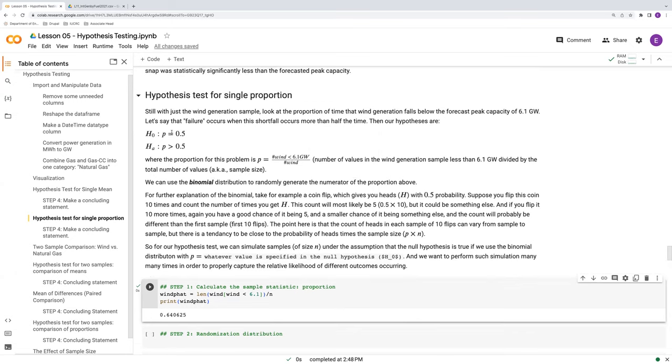So if the null hypothesis were true, then half the time the generation would be above or equal to 6.1 and half the time be below. That'd be what's essentially going on in the null. And maybe those portions are a little bit different, but let's see here.